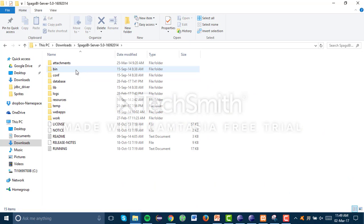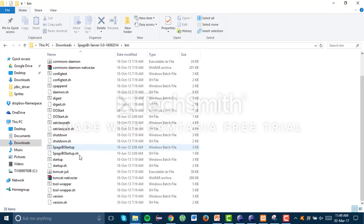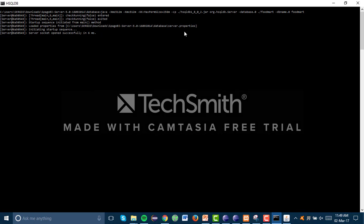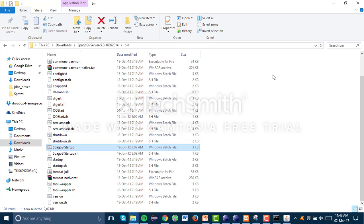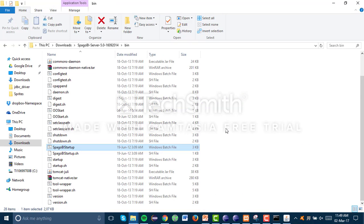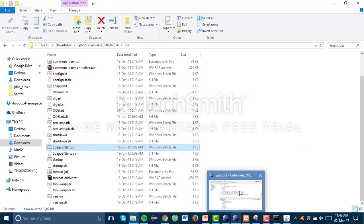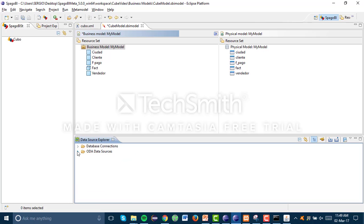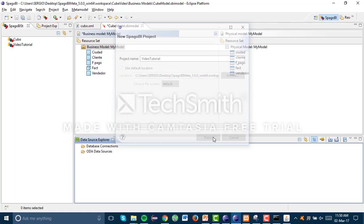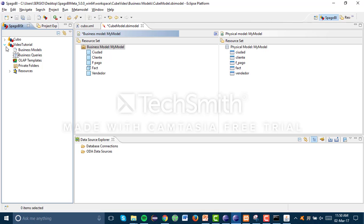We go to bin, then we go to Spago BI Startup, and we wait — it's really slow. While that's happening, we can open our Spago BI Meta. What we need to create first is our project, so we go to New Spago BI Project and name it — for example, 'video tutorial'. Click Finish.